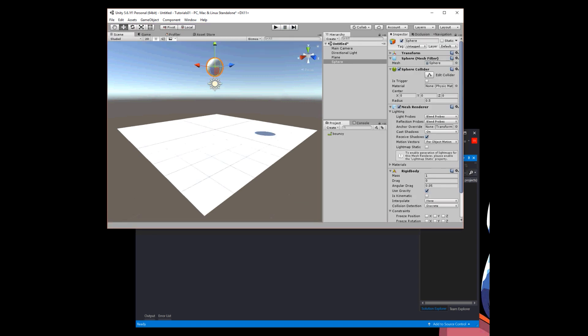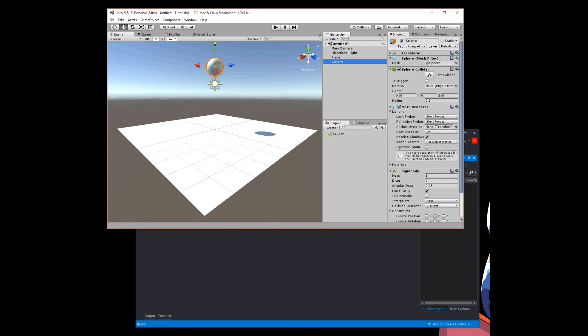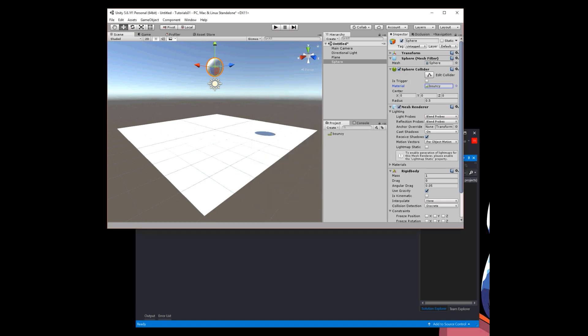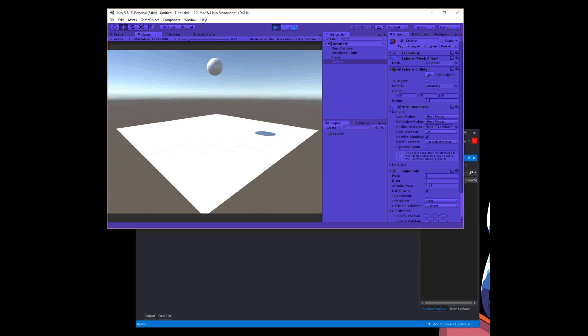Because I forgot to do something. I made this material called bouncy, but I forgot to put it on the sphere collider. I'm going to put the physics material, which has this little green icon, and pick it for my sphere collider. That'll tell the collider how to act.